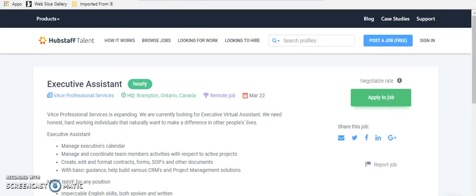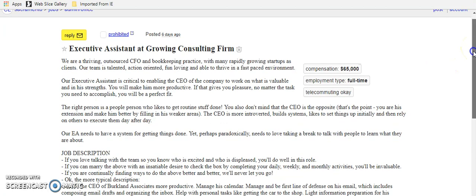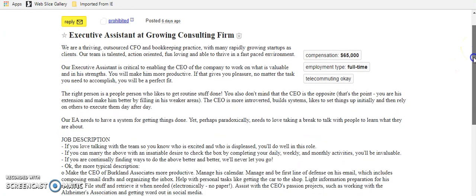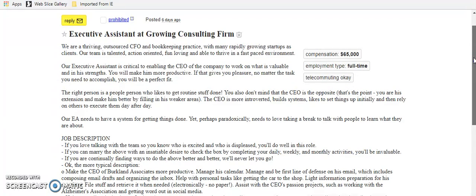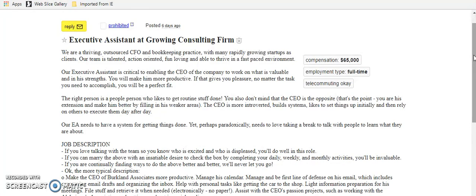Now, let me tell you a hidden gem. When I was first getting started, I found several remote roles on, get this guys, Craigslist. Yes, Craigslist is still relevant. People still post on Craigslist most of the time because in most of the categories it's free or it's very cheap. But I will say, beware. Do not pay people. Do not send anyone money to do any of these jobs. These are a lot of times small business owners that are looking for someone and don't want to go and spend money posting on a big job board like Monster or Indeed. However, be cautious and make sure you do your due diligence before you start working with a company. So this particular role, it's an executive assistant at a growing consulting firm. They're paying $65,000 a year. It's full time and you do it from home.